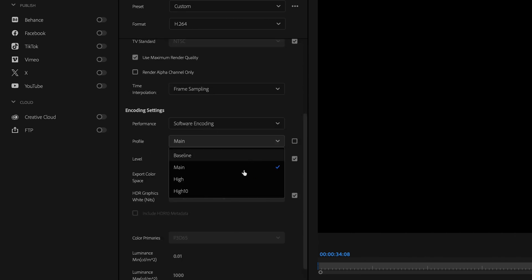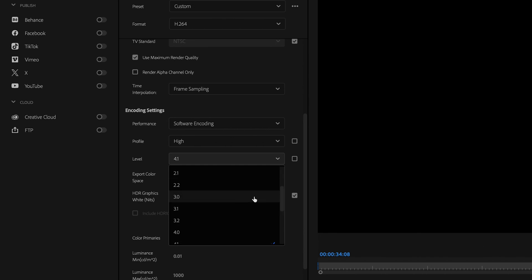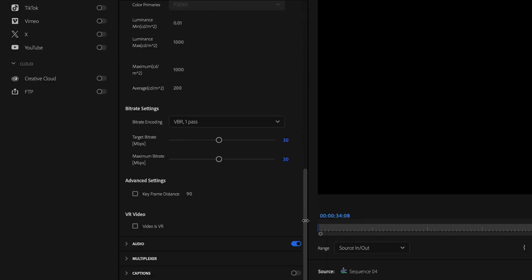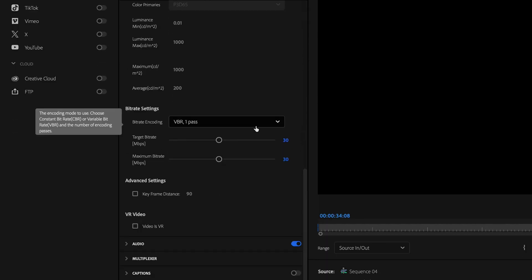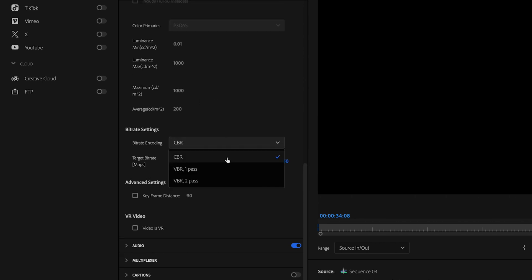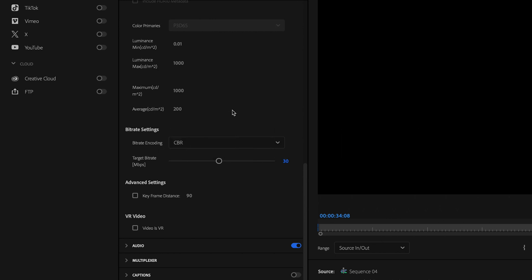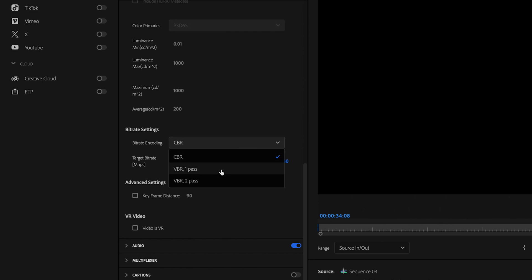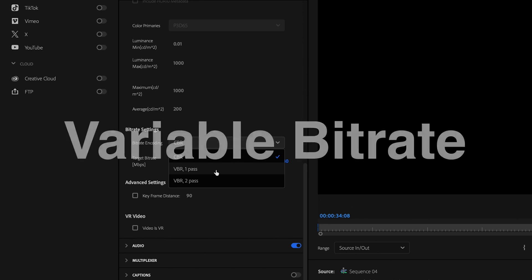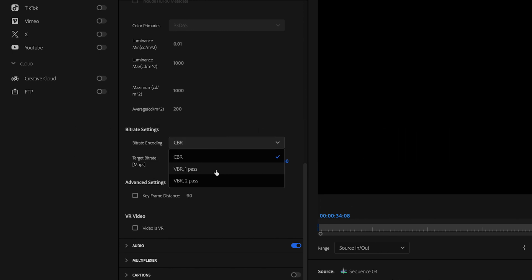Profile should be set to high and level should be set to 4.2. Then scroll down to bit rate settings, which are really what's going to affect your overall file size. The first option is CBR, which stands for constant bit rate — this means the bit rate remains constant throughout the entire export process. The other options are VBR one pass and VBR two pass, where VBR stands for variable bit rate. The difference between one pass and two pass is the number of passes that Premiere does assessing areas in your video that require more bit rate.